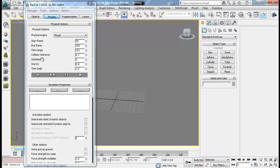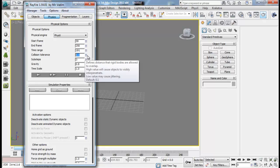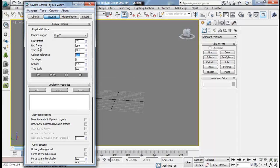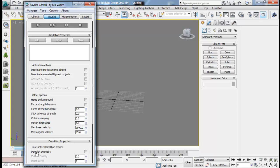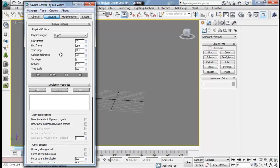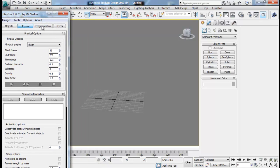Okay, then we have collision tolerance. This is like the overlapping of our objects. I'll show you an example a little bit later when we are demolishing our geometry - I'll just show you what that means at that time.